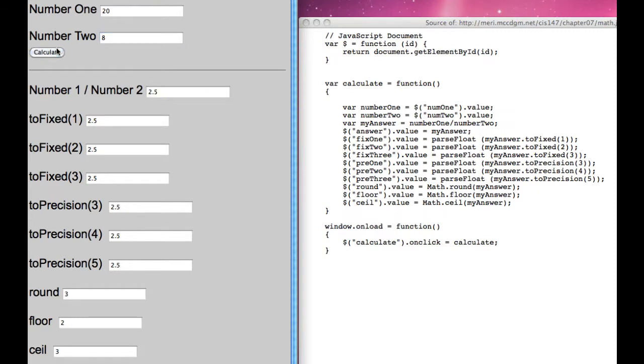Let's just do 8 divided by 8. Okay. So that's giving us 2.5, 8.1. All right, this should change our rounding.